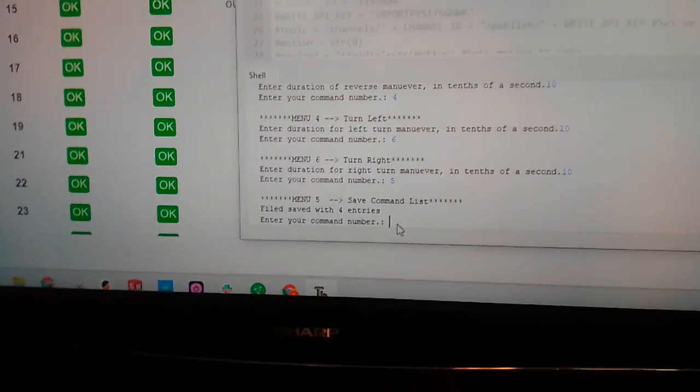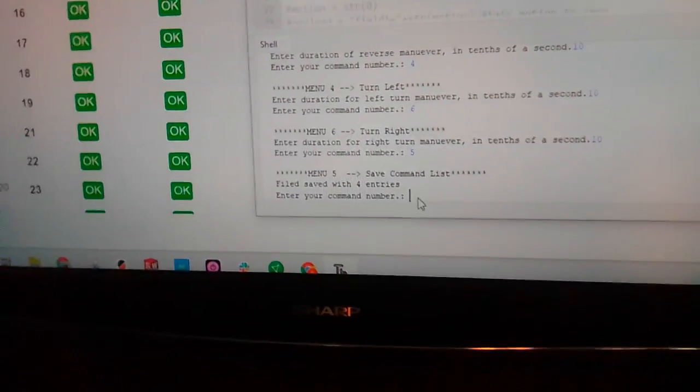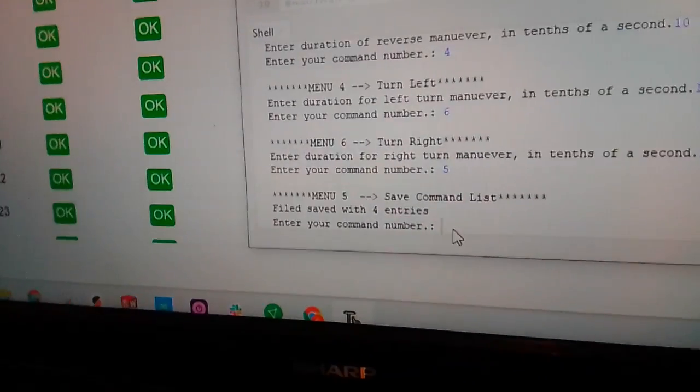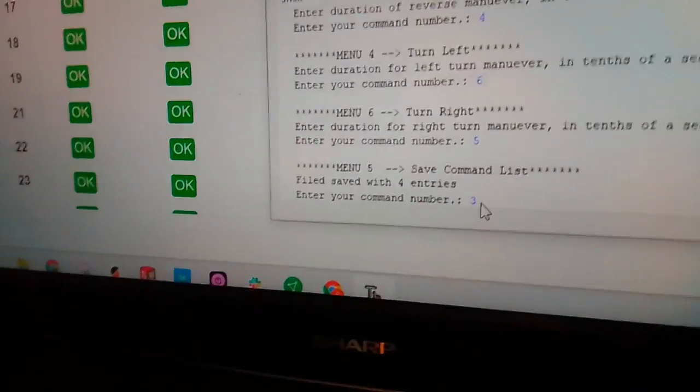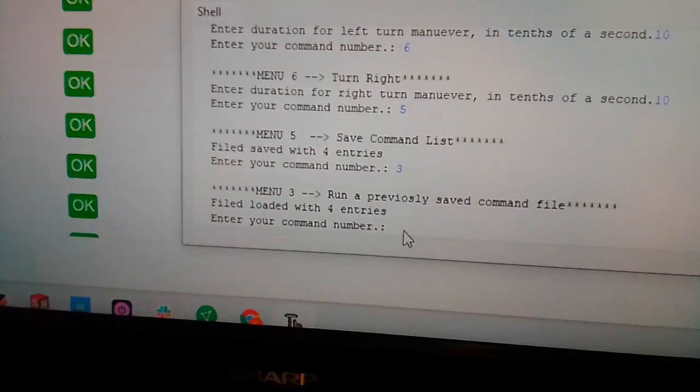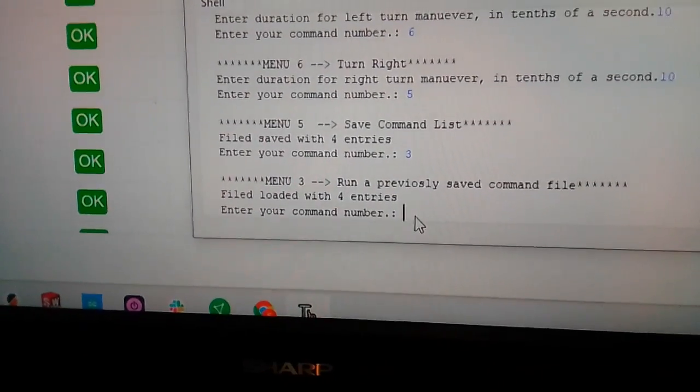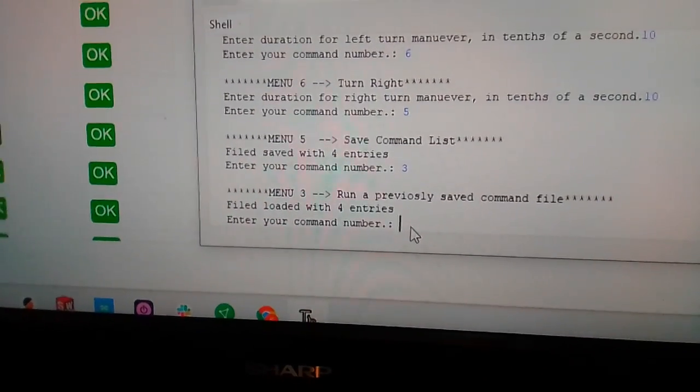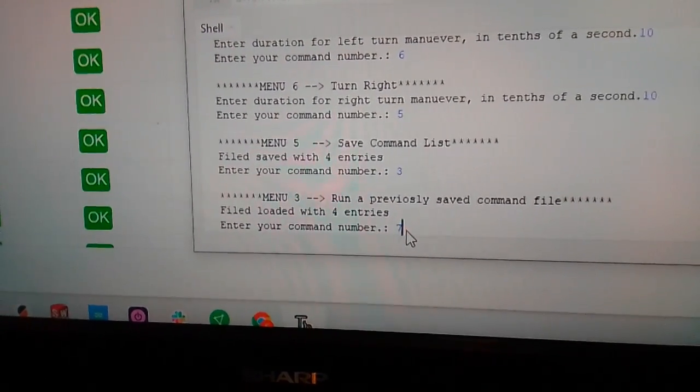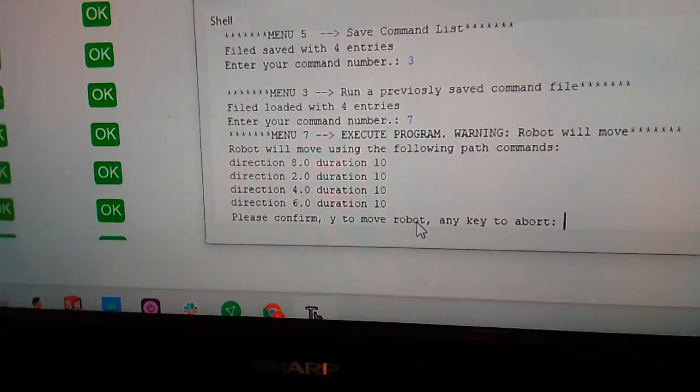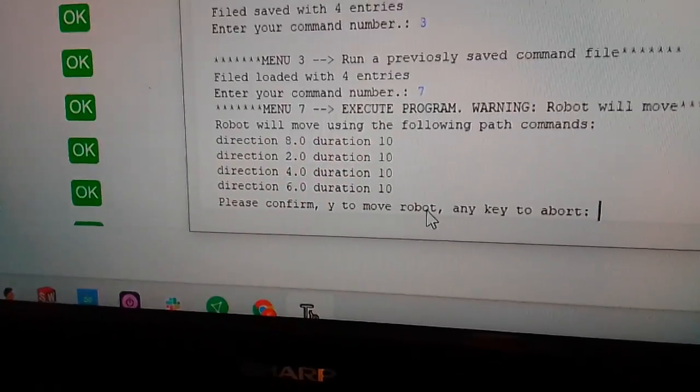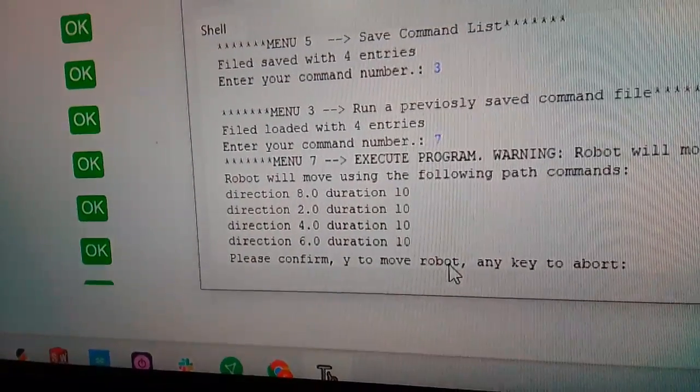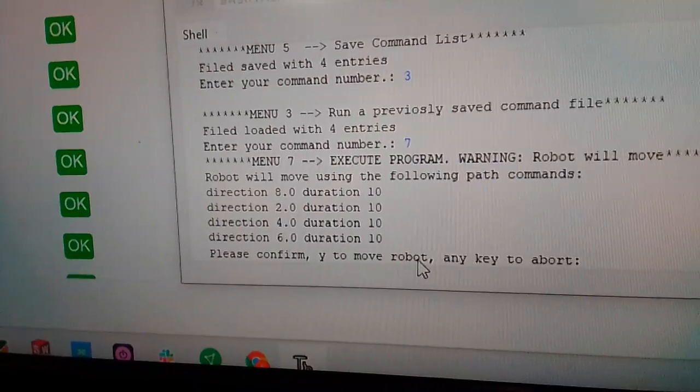And now we're going to tell it to load that information, so that's menu item three, and now it says file has been loaded with four entries. Now we can go to our execute like we did before, and it'll tell us here's the movements that are going to be displayed on the robot.